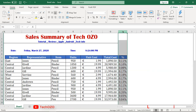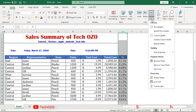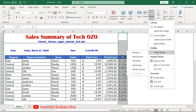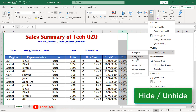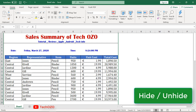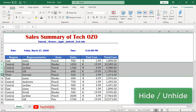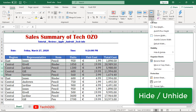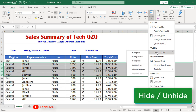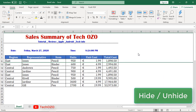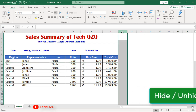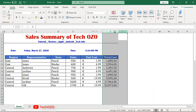If you would like to hide specific rows or columns, select those rows or columns, click on Format, and then Hide or Unhide — select Hide Column and the selected column will be hidden. If you would like to hide rows, select your rows, click Format, Hide and Unhide, and then Hide Rows — the selected rows will be hidden.